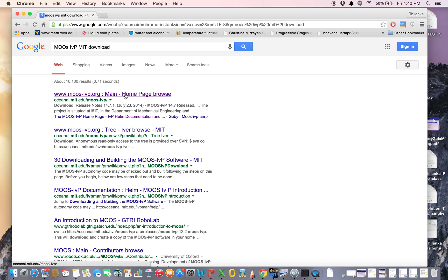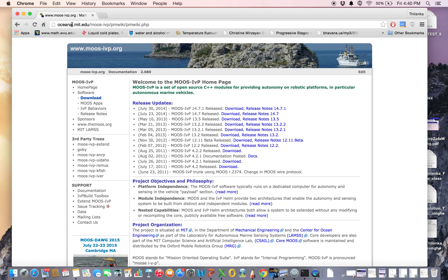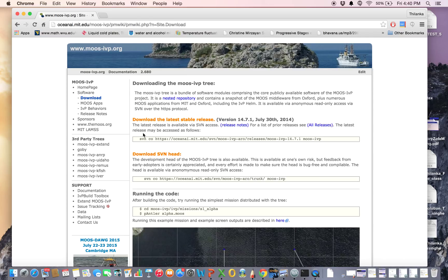It will take you to the MOOS-IVP main page. I'm using a Mac computer with the Yosemite latest version. Go to moos-ivp.org under the software tab and you will find MOOS-IVP.